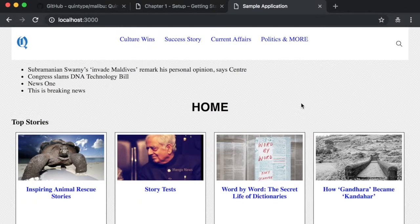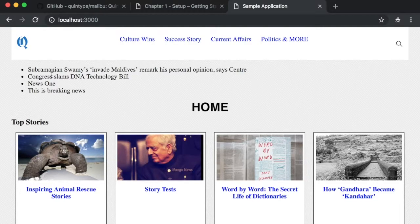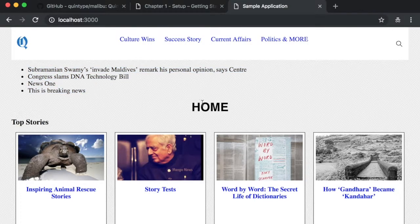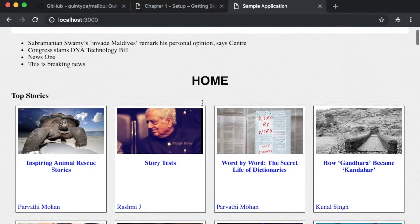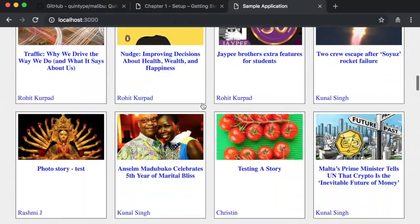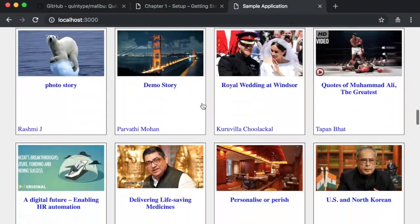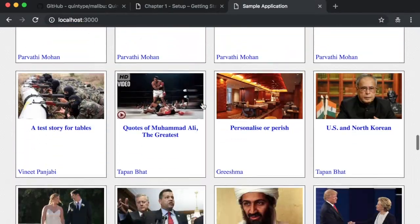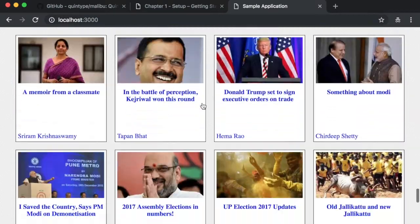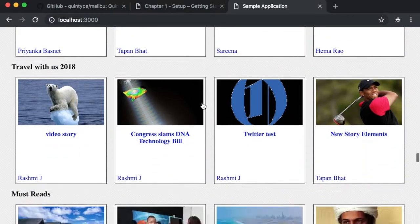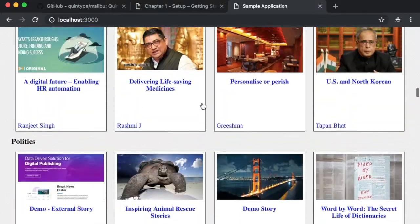This is how the default application looks like. It's very simple, but it gives us a foundation to build on. It has a very simple header, which we'll be changing in the next section. It has a section which shows us the latest breaking news, and it also shows you the homepage. The homepage, in turn, is also made up of various sections. In this case, Top Stories, Politics, Travel with us 2018, and many more.